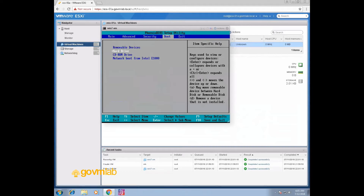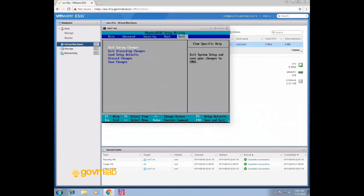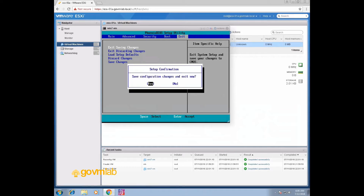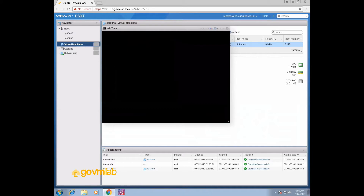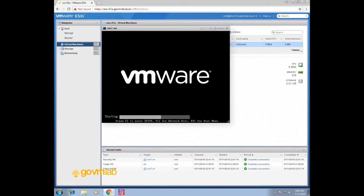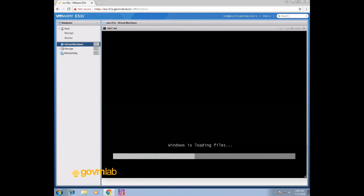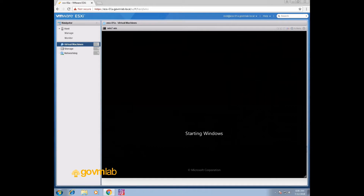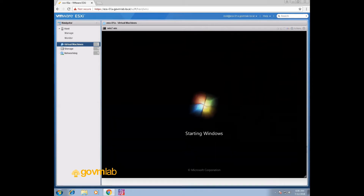Press the down key to select CD-ROM, then press the plus key twice. Now CD-ROM drive is the first bootable device. Click Exit, select 'Exit Saving Changes'. Now you can see our VM is booting from that installation media — the ISO image we provided during VM creation.